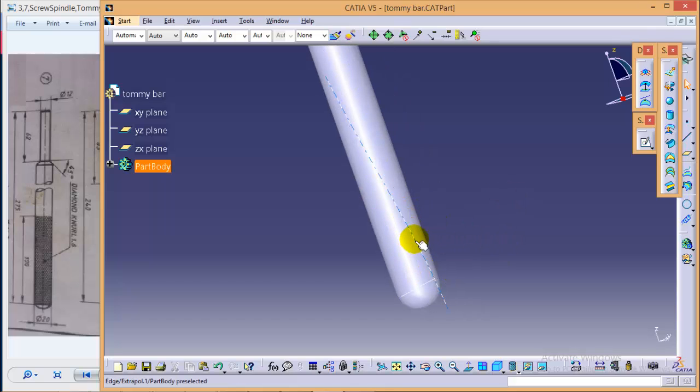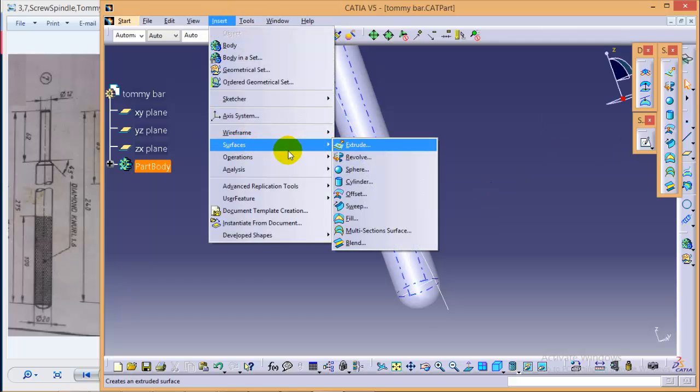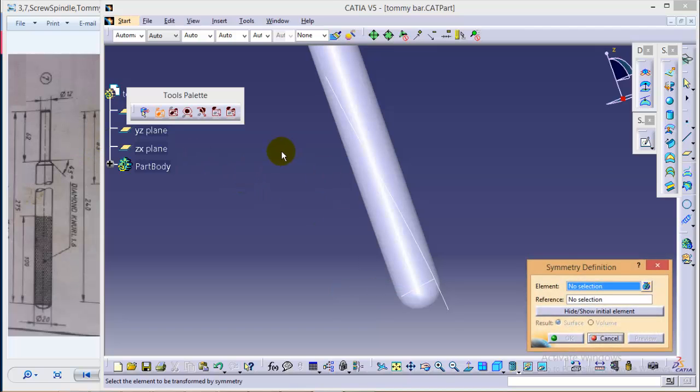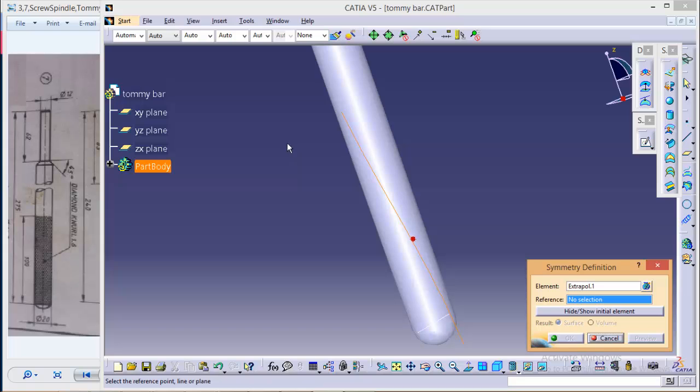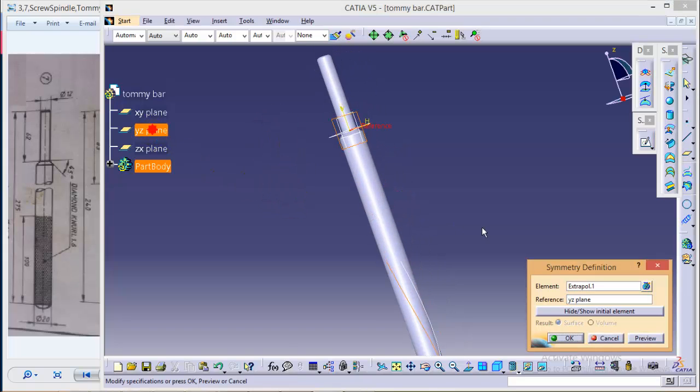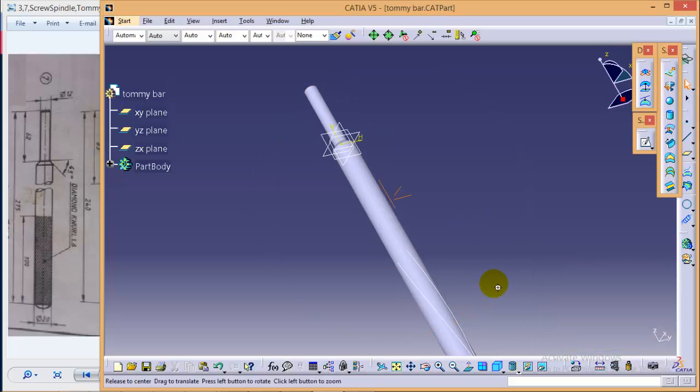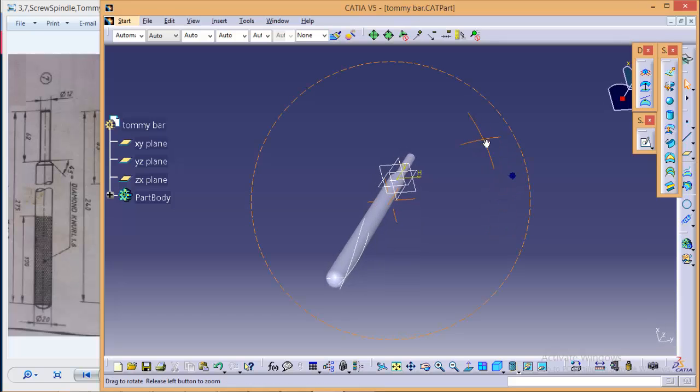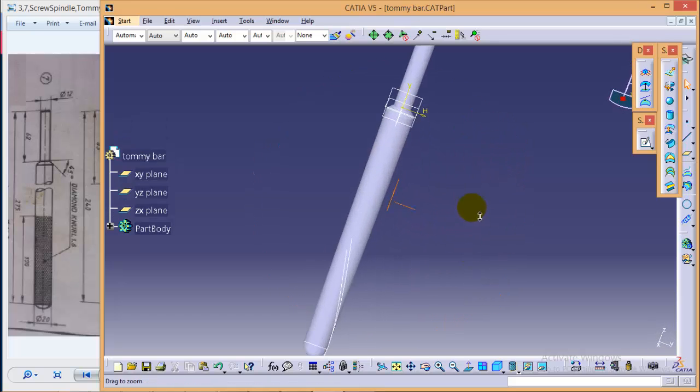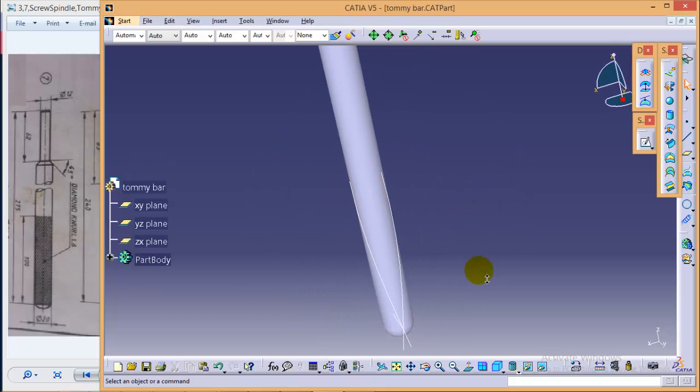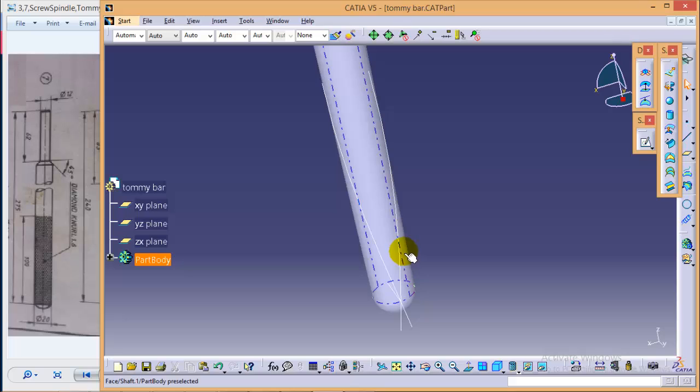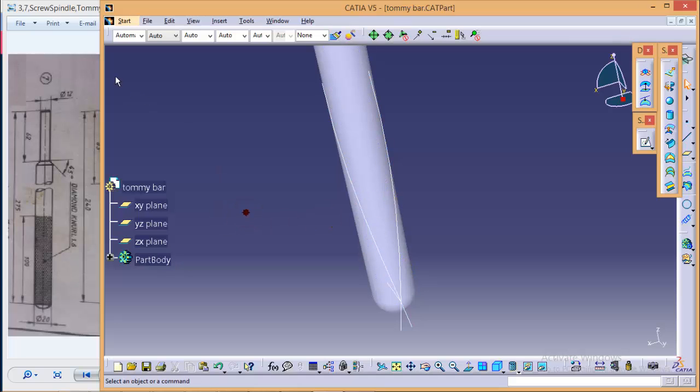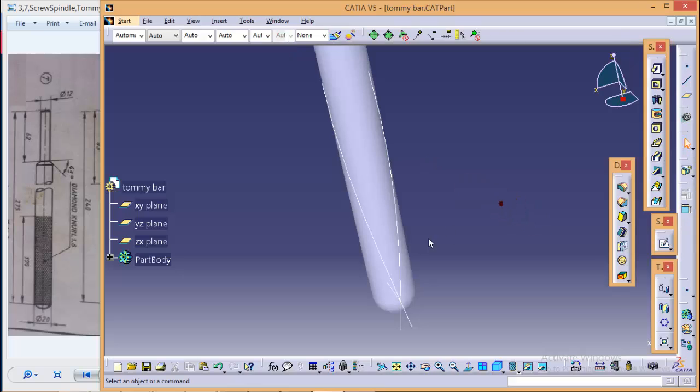What we need, we need the same exact curve which is symmetric about the YZ plane. So we can do it by using a symmetric command which is in operation, symmetry. Select this particular element over here and select a reference axis as YZ plane and OK. So here we are completed with the symmetric helix curve. Now what we need, we need to go back to our part design workbench and we will make a profile to give a slot to this particular surface. So go back to mechanical design, part design.